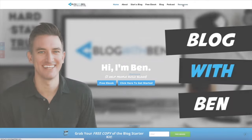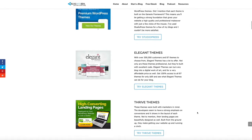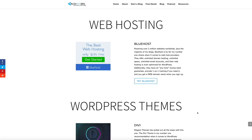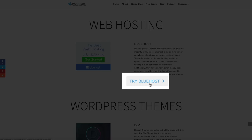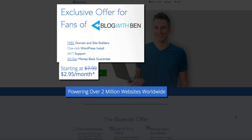This will take you to my resources page, where I list out all the tools and resources that I use on a daily basis. For this tutorial, we're going to be setting up your web hosting account, so simply click on the Try Bluehost button. By using my affiliate link, you'll get a free domain, a free SSL certificate, an automatic WordPress install, access to Bluehost's new user dashboard, over $175 in free advertising offers from Google and Bing, and 24/7 technical support — all for only $2.95 per month.